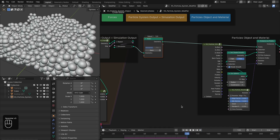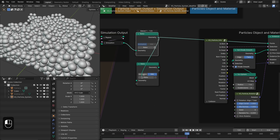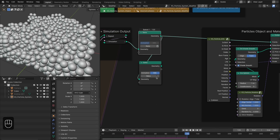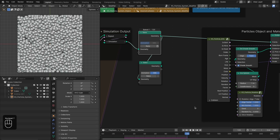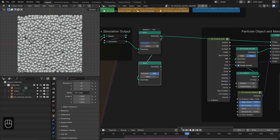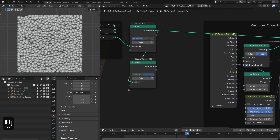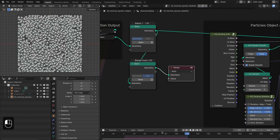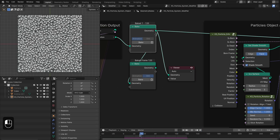After that we're going to duplicate this bake node, connect it, and bake as a still frame. For the projection we're going to use the last frame — frame 120. Now we have this still frame that is not changing, while the animated one continues to change.